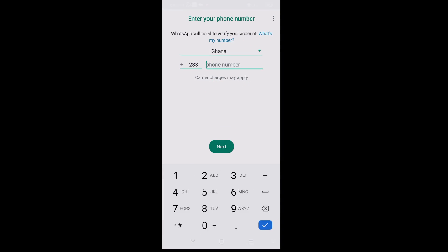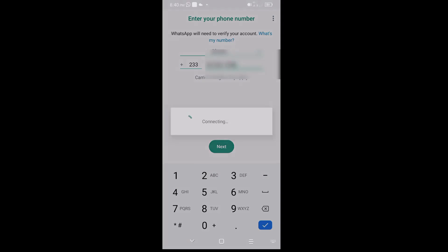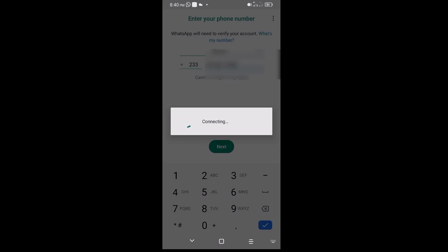I will have to enter my phone number here. I already have another phone number which is not yet registered on WhatsApp, so let me enter it. Once I'm done I'll click Next.